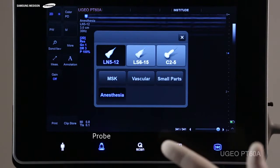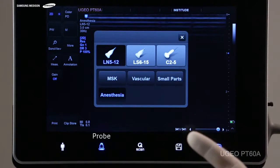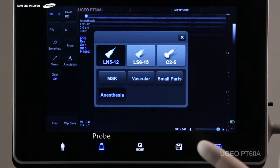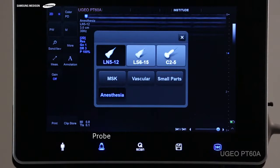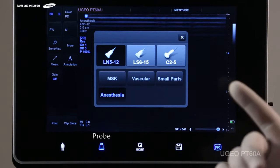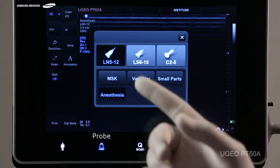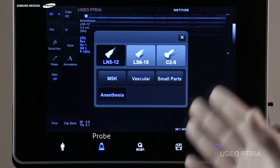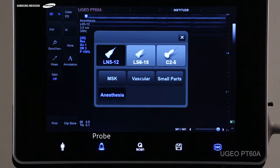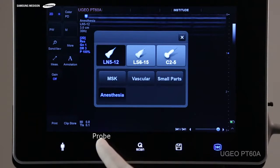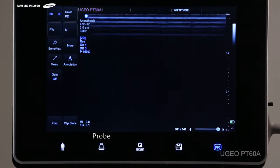Next, you can select the application of your scan, such as anesthesia, musculoskeletal, vascular or small parts. By pressing again on this transducer key, the selection options are gone from the screen.